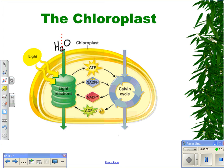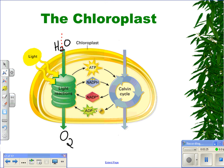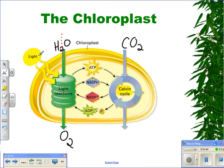That water molecule, after it's split, is going to be broken up into hydrogen and oxygen. The oxygen is going to be released as a byproduct. The hydrogen molecules are going to be combined with carbon dioxide in the second part of photosynthesis. The second part of photosynthesis is called the light-independent reaction, or the Calvin cycle. The carbon dioxide molecule combines with the hydrogen molecule from the water, and we get our important product — glucose.